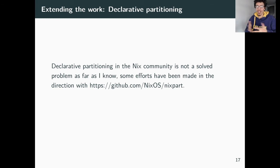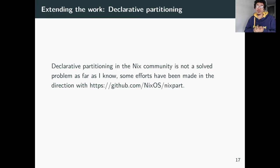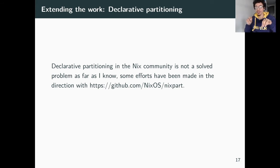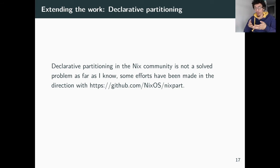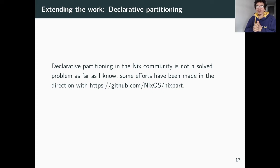I want declarative partitioning. It's not a solved problem currently, as far as I know, but there are efforts in Nixpart. There is an interesting draft of a partition mapper in the Nixpart wiki describing how to transform one filesystem into another and emit the migration commands. That's super interesting because it means you can do live migration and live changes to your filesystem. It's based on a library used by Red Hat in their Fedora installer, which looks pretty solid.